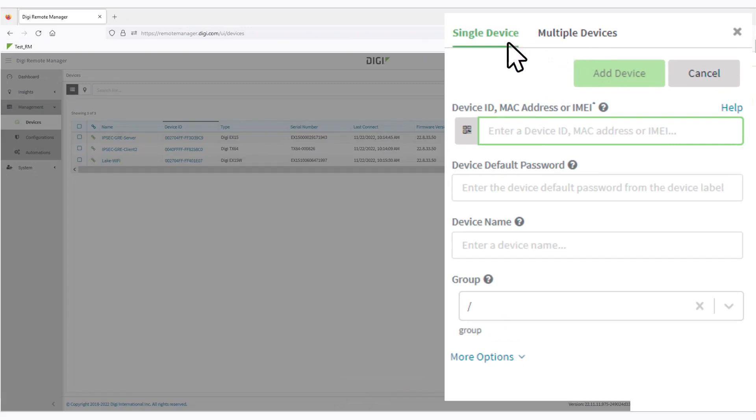To add a single device, click the scan device icon. This may prompt you to provide access to the camera of your laptop, tablet, or phone if you're using one of those instead.